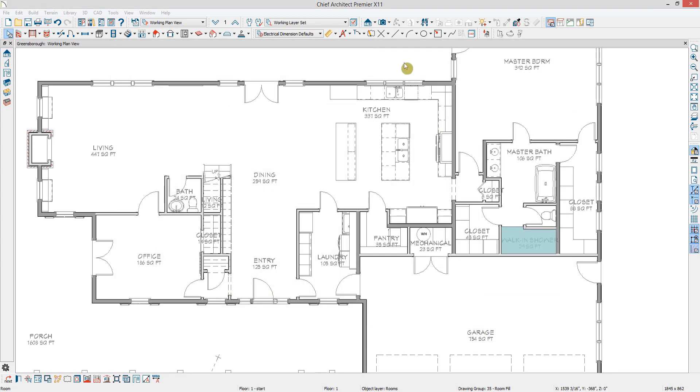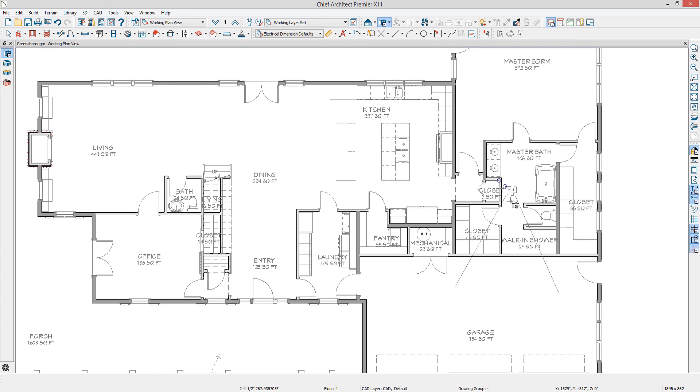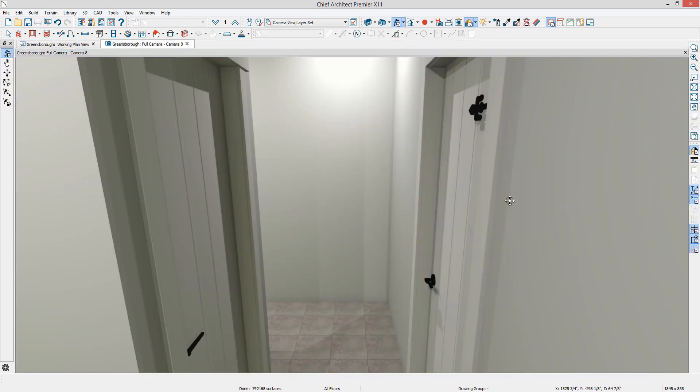Now if I create a full camera view looking at the shower, you can see that there is no molding inside this room.